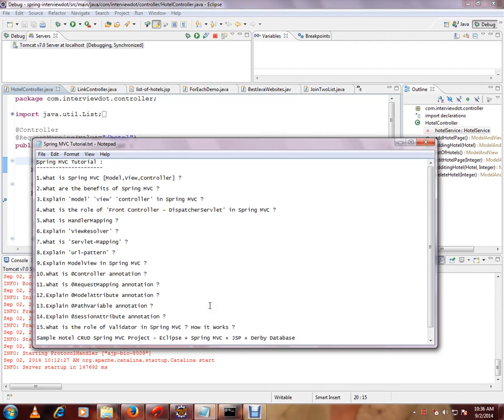Hi, this video is from NPT.com. Welcome to MVC tutorial. In the previous video we saw what is Controller annotation.